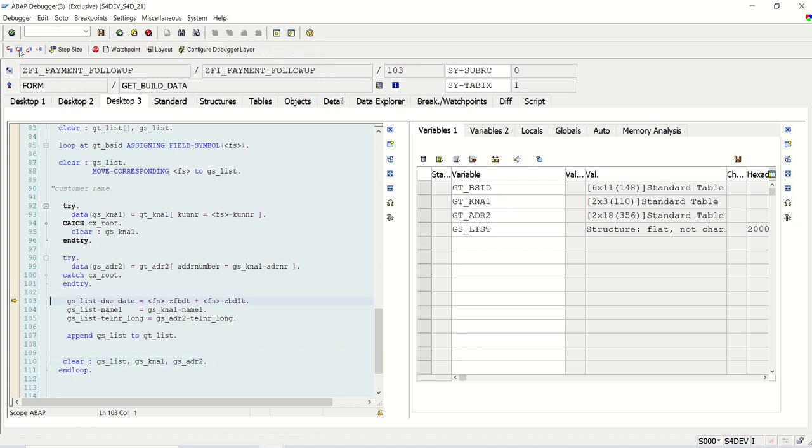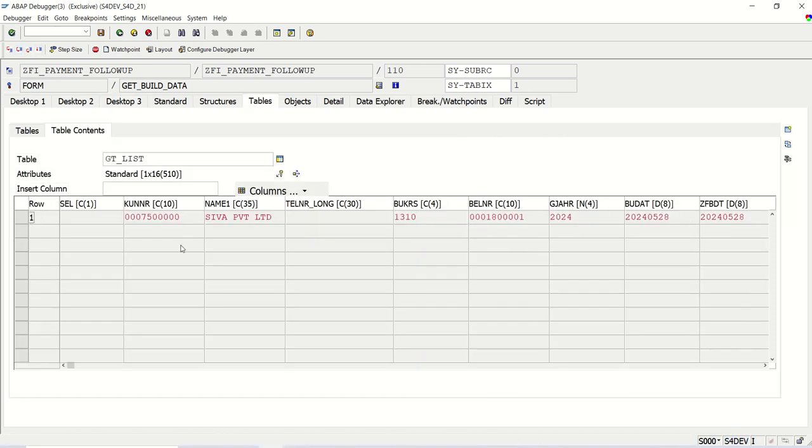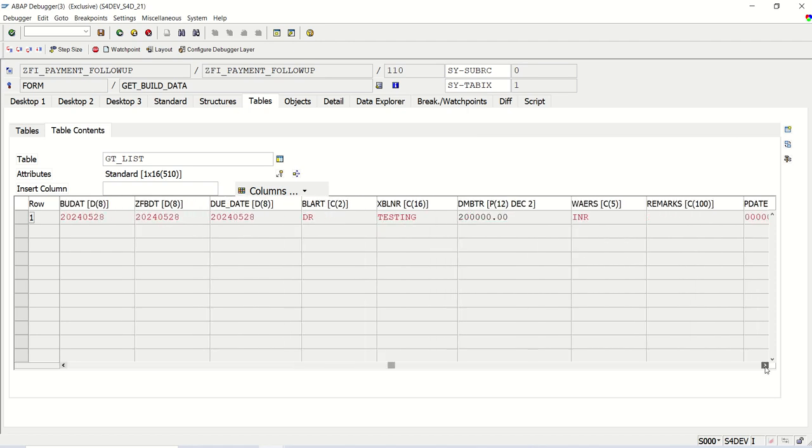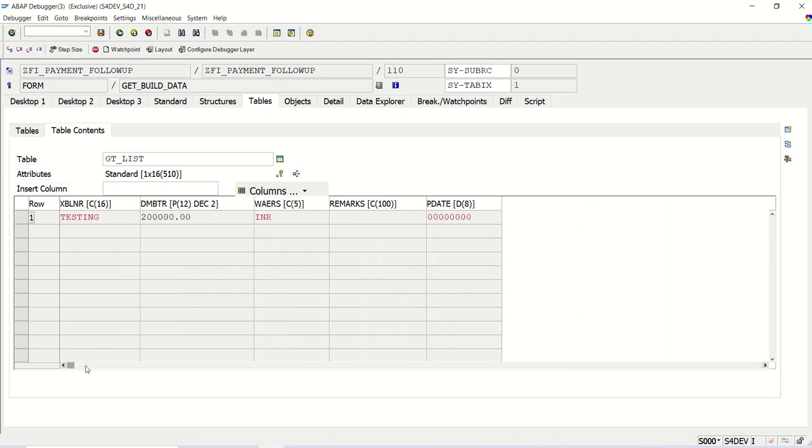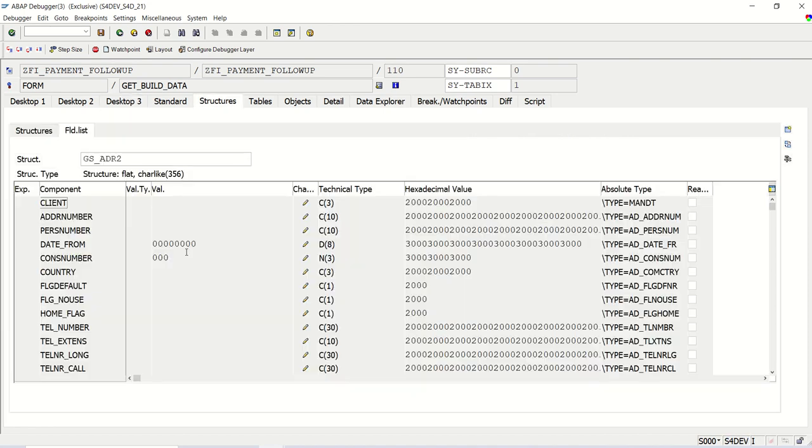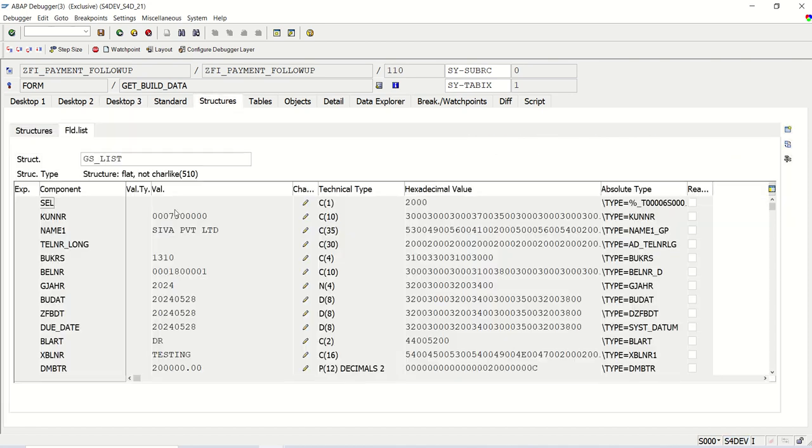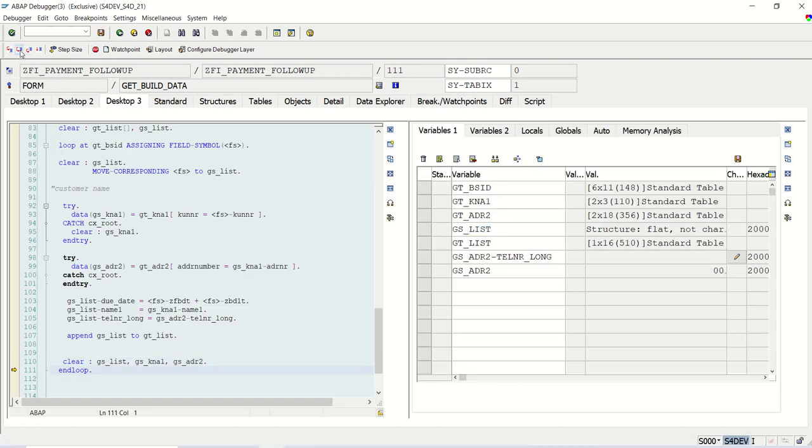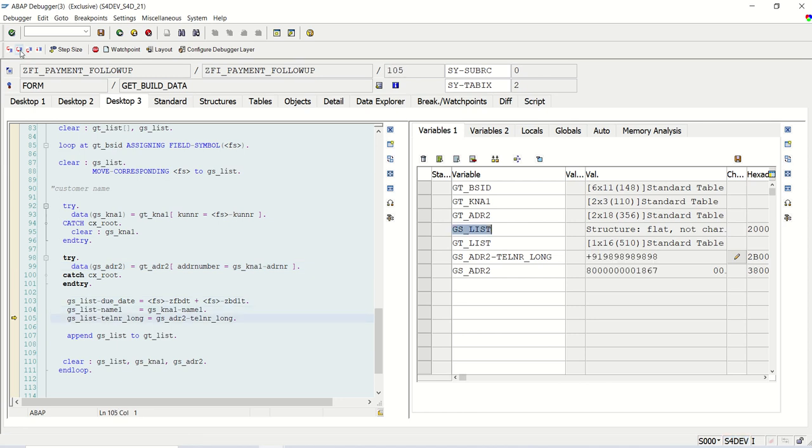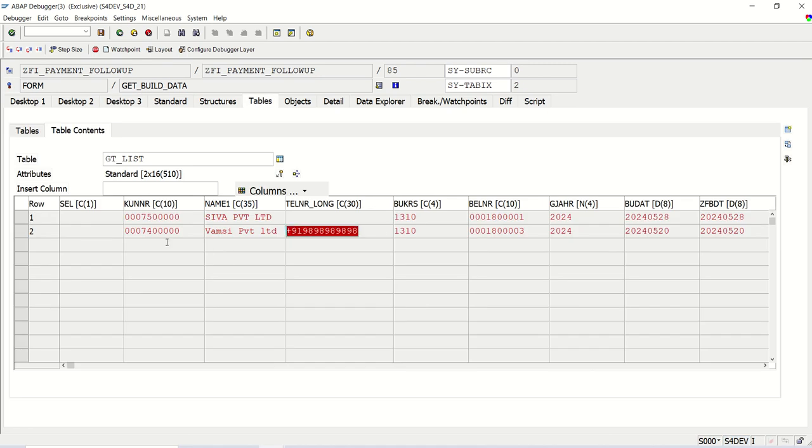First record we will get, now gt_list is blank as of now, no record. As soon as we will append, we can see the one record in the list. You can see one record in the list. So here TELNR is blank because there is no record in gs_list. This is blank because the customer ID here is 74 series, 75. For this we don't have any mobile number. Now system will go for the second record. I will do this quickly for the second one. I have added the mobile number. See now here we can see the mobile number.